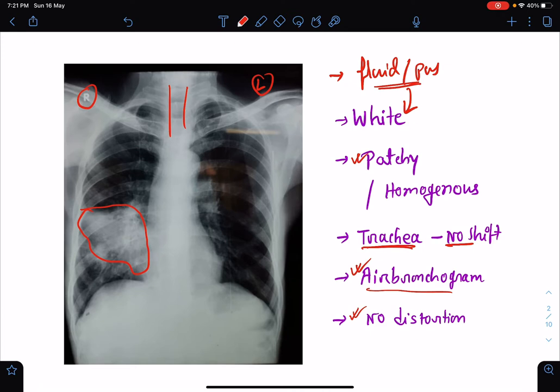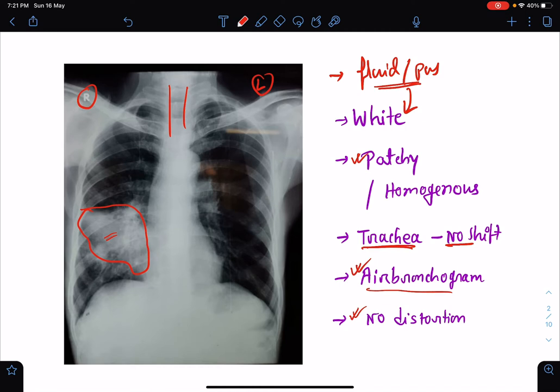If we look very carefully, we can also see small air bronchograms, and there is no structural distortion of the lung architecture. So from this chest x-ray we can say there is presence of a homogeneous opacity, most probably a consolidation involving the right lung lower zone.